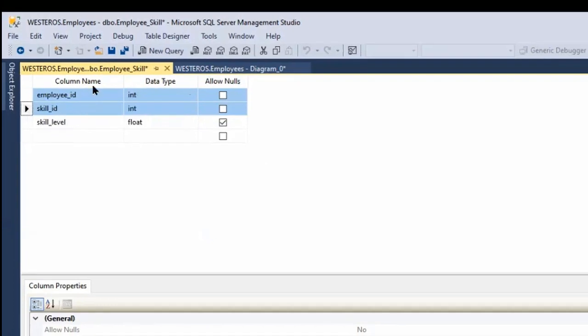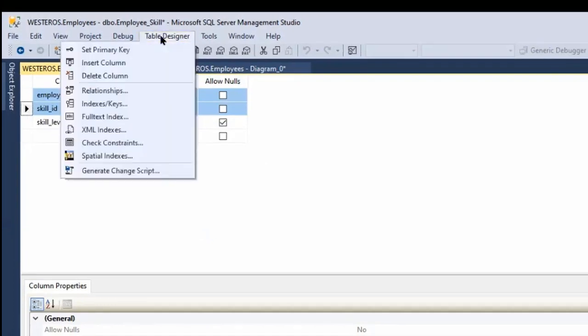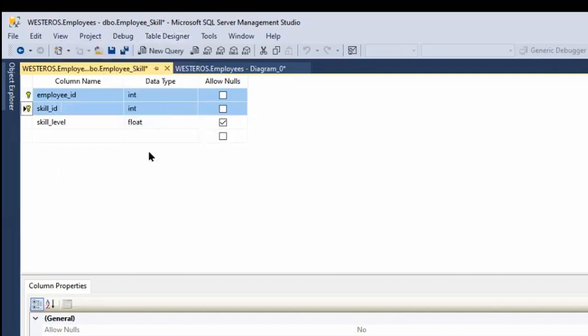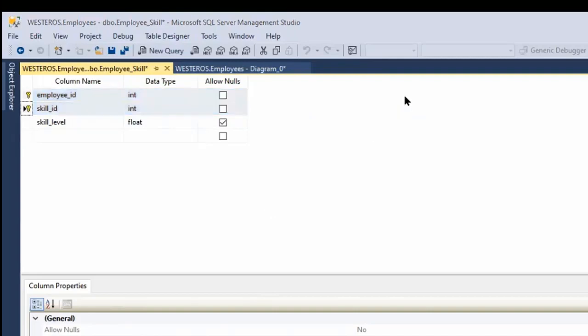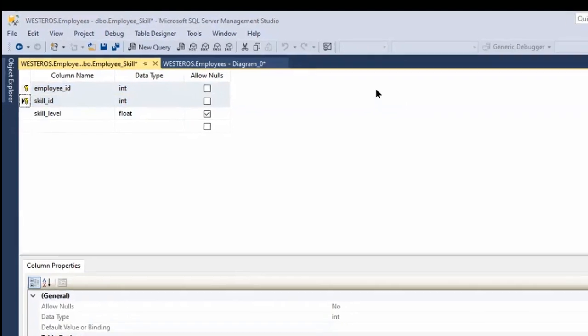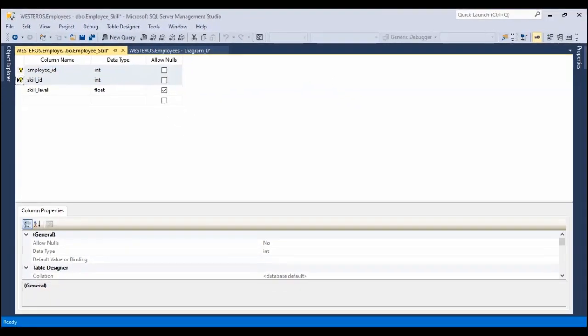Similarly, I could always go up to the table designer option on the menu and choose set primary key from there, but I personally like to right-click because I think it's easier. So just a little demonstration there of setting those keys.